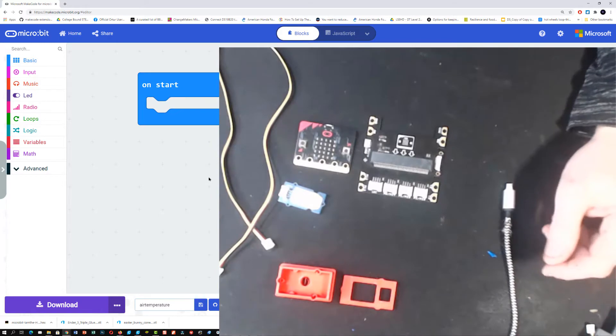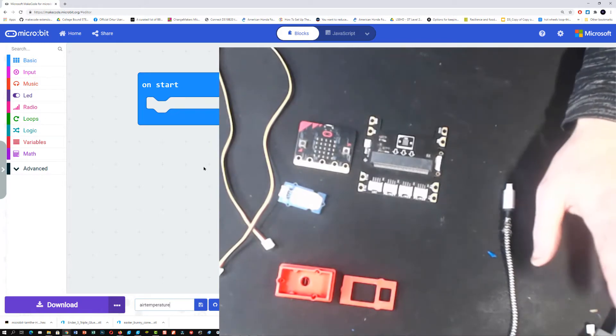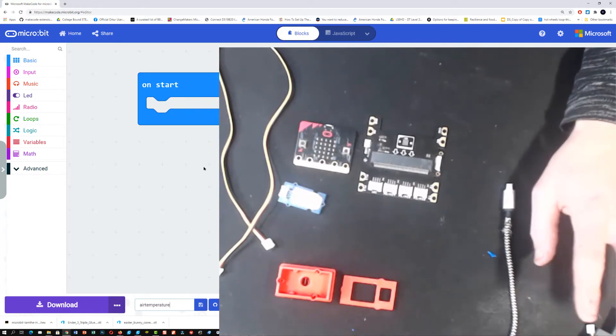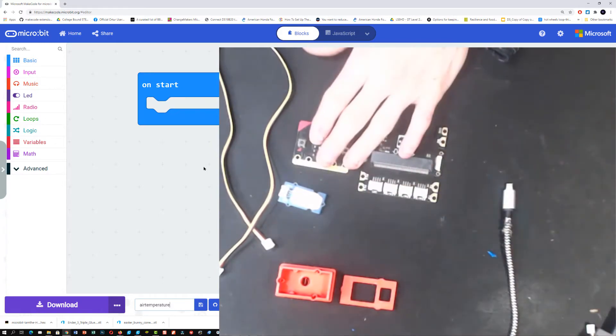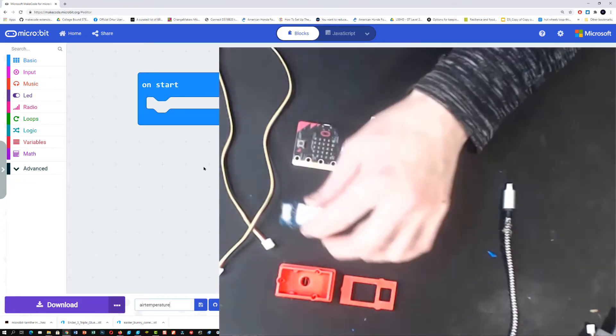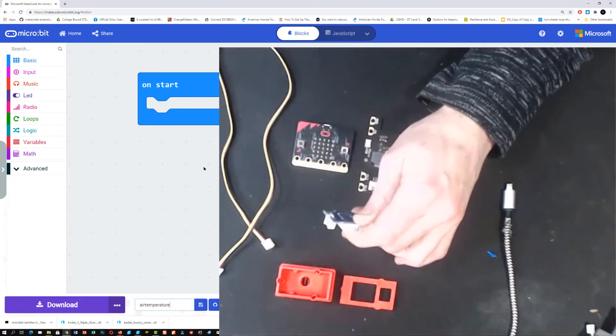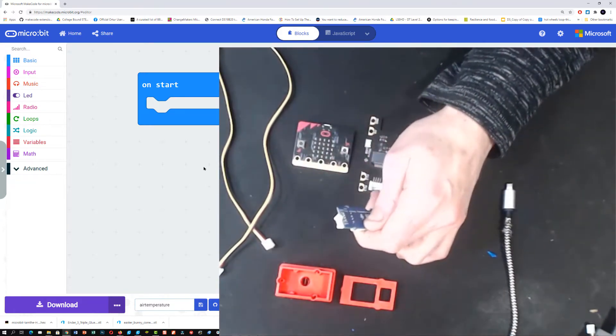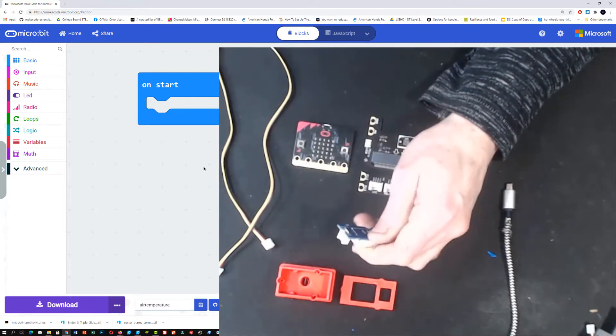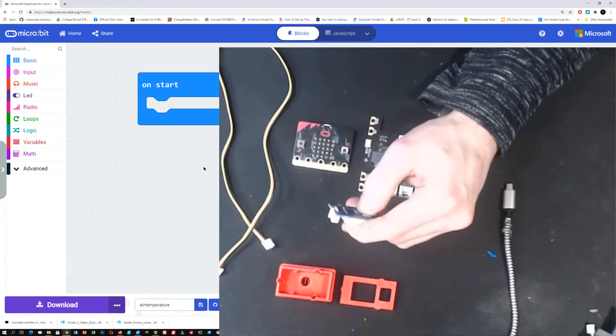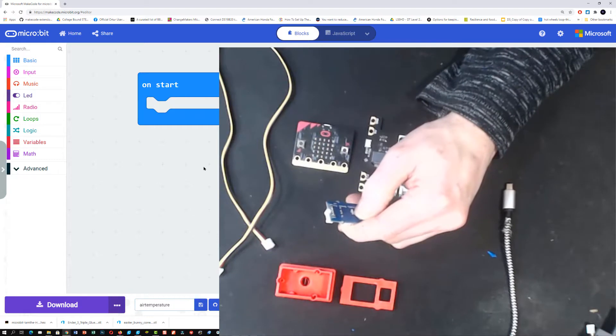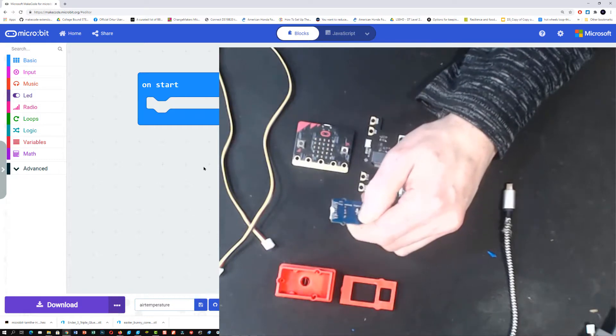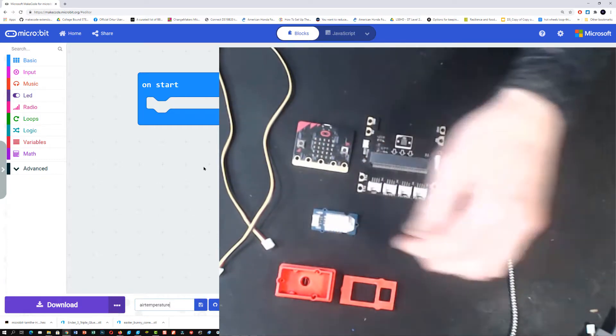Unlike when we're just using the micro:bit, the micro:bit doesn't know about the sensor. So we need to install a library or an extension to tell micro:bit we're going to attach a sensor and we need to know some commands to be able to operate the sensor.